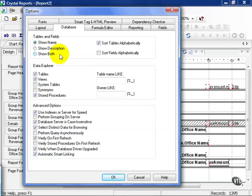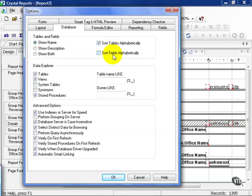A lot of databases just have names. They don't really have descriptions. It depends. In some cases they have both, in which case you might want to show both. You can also choose to sort the tables alphabetically, or sort the fields alphabetically, or both. It really depends how you wish to work. In some cases it comes in handy if you work with certain fields and you can find them quicker.